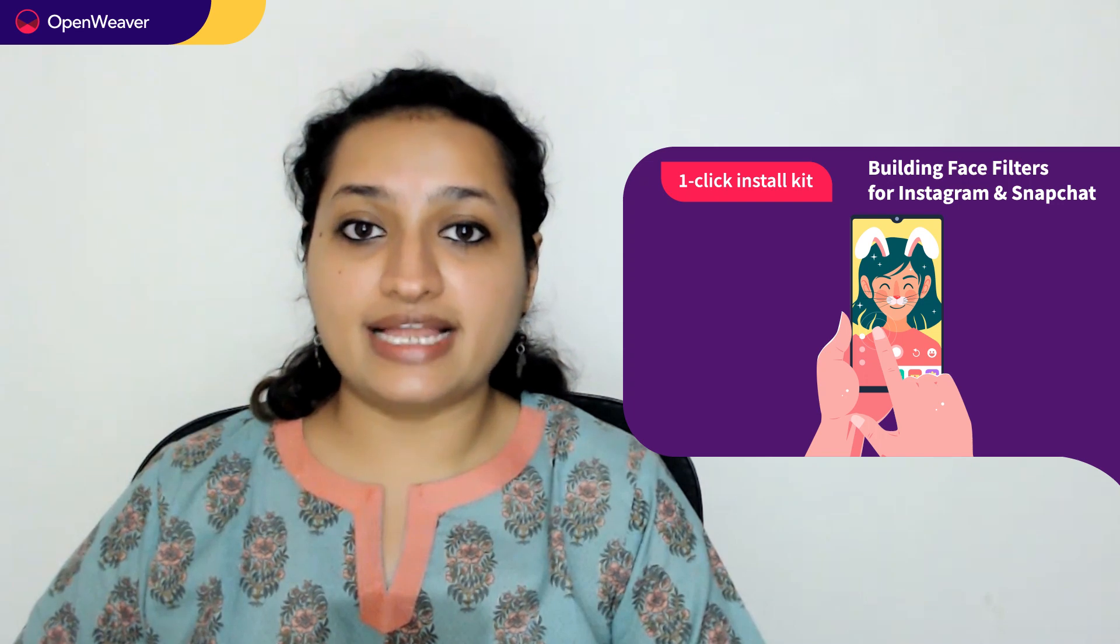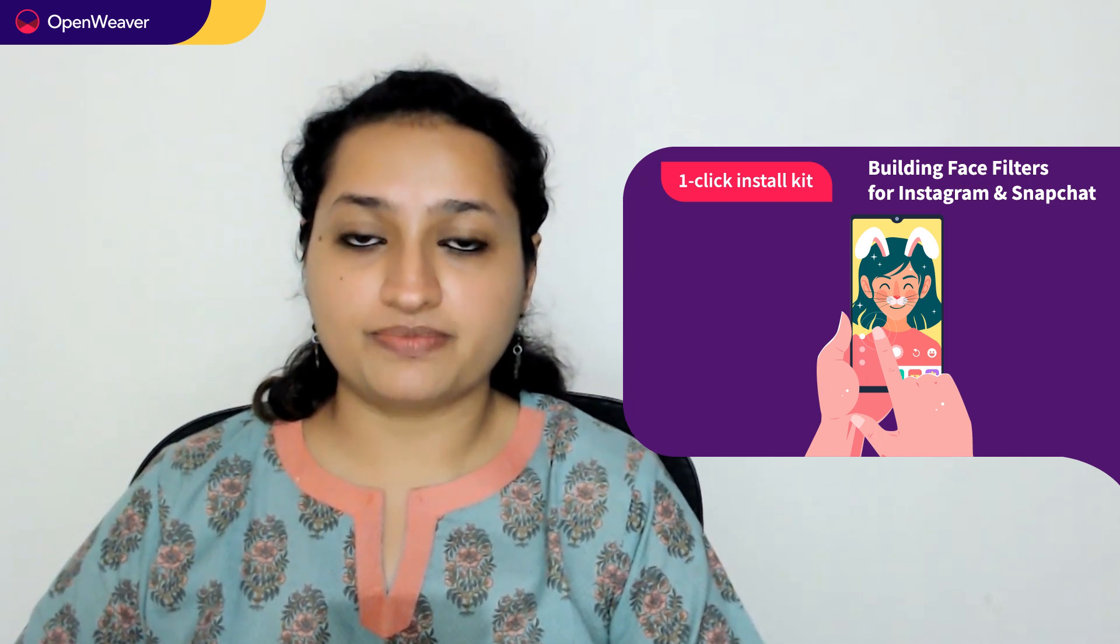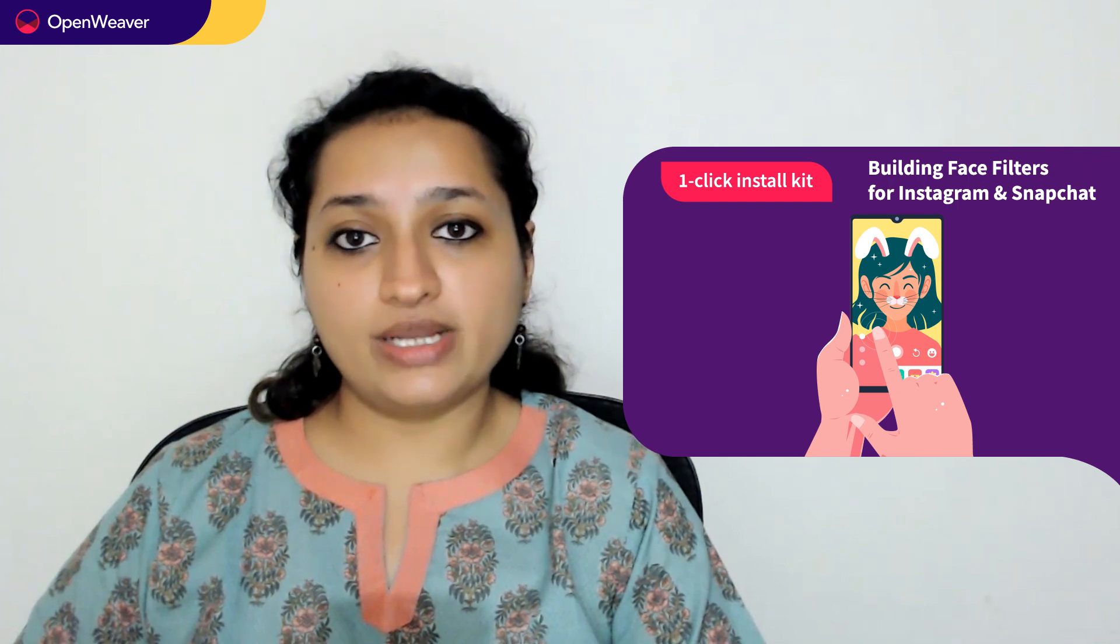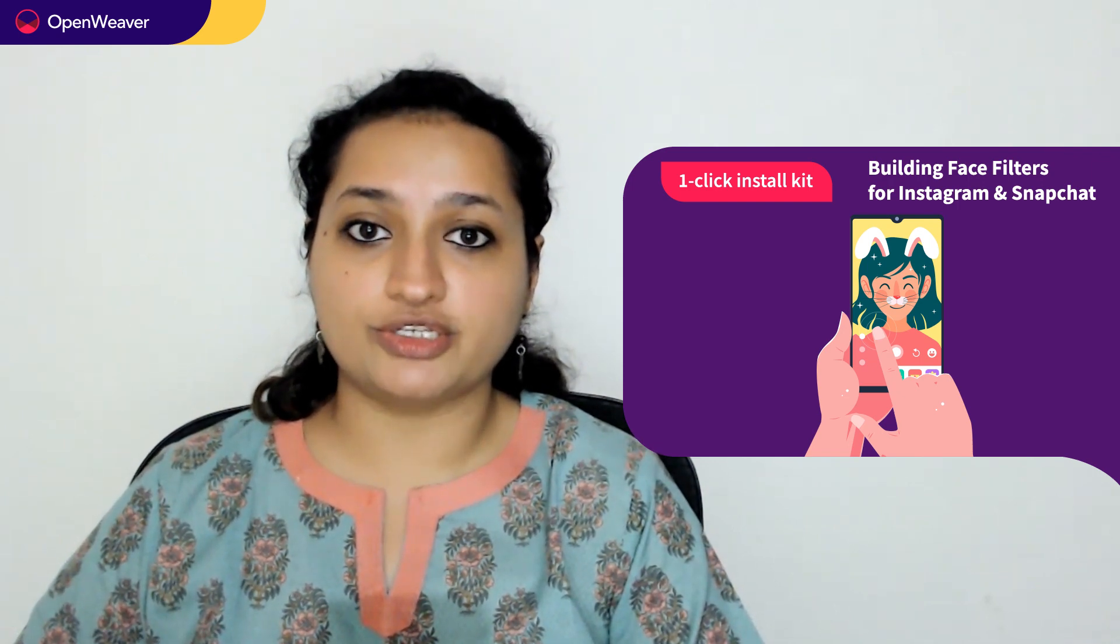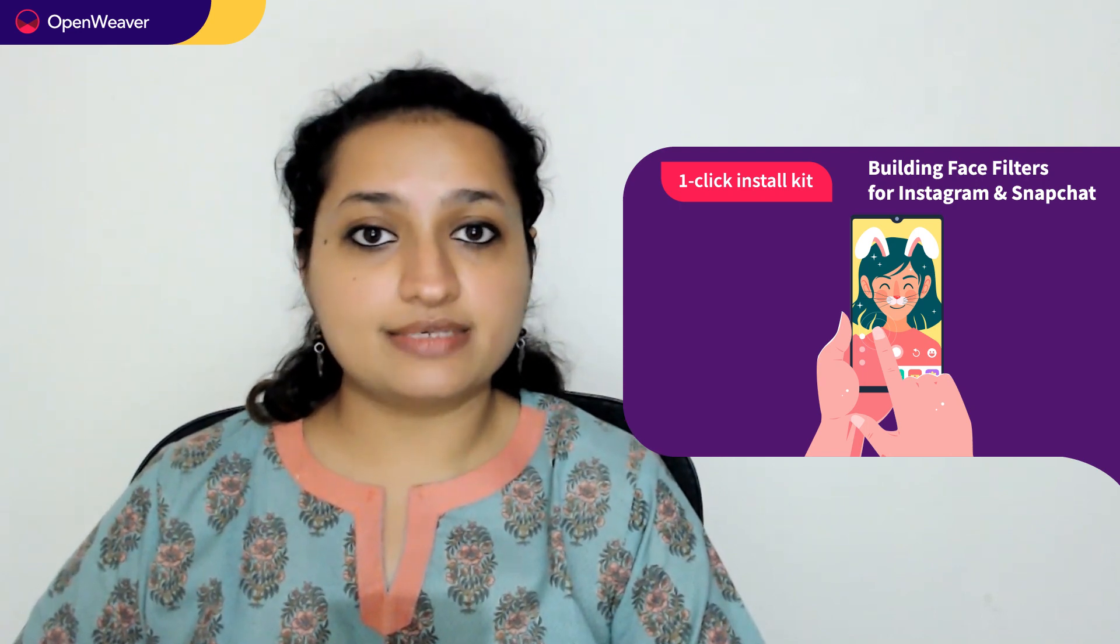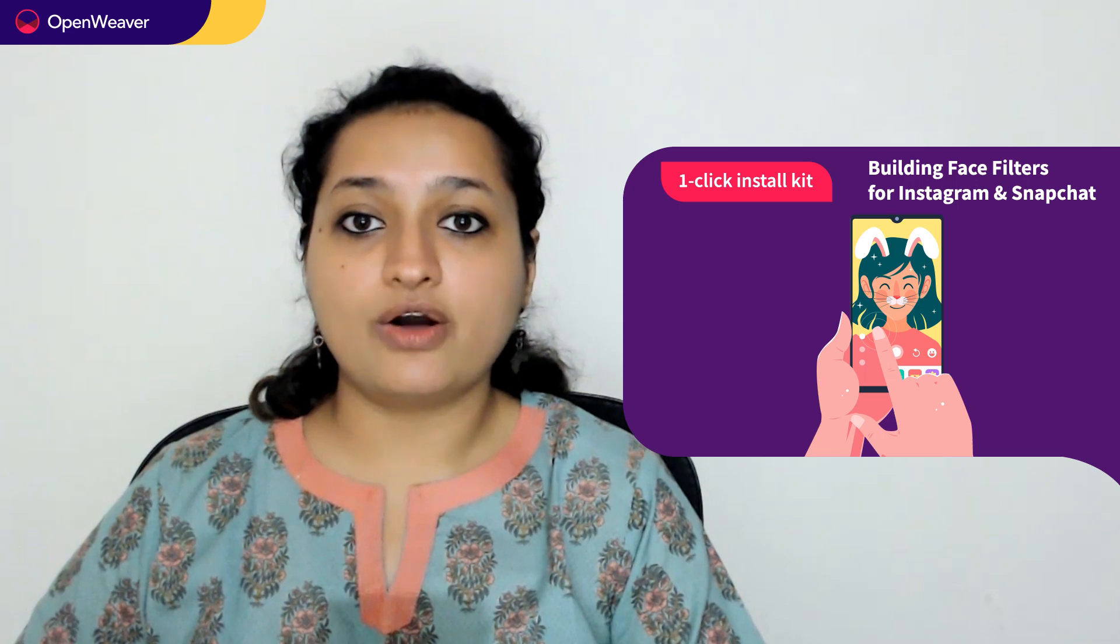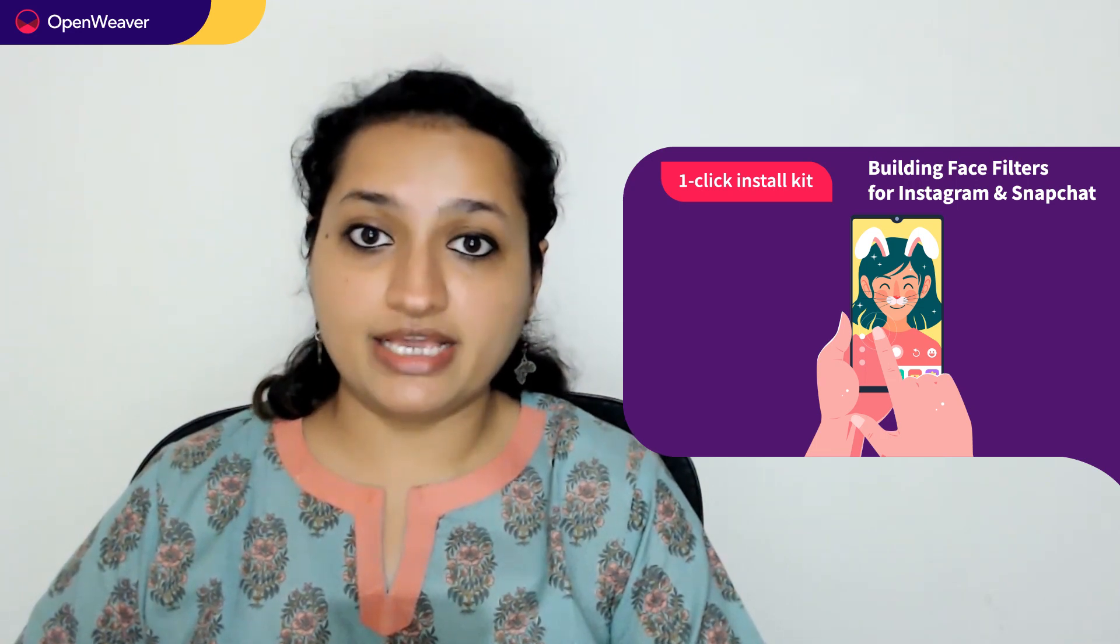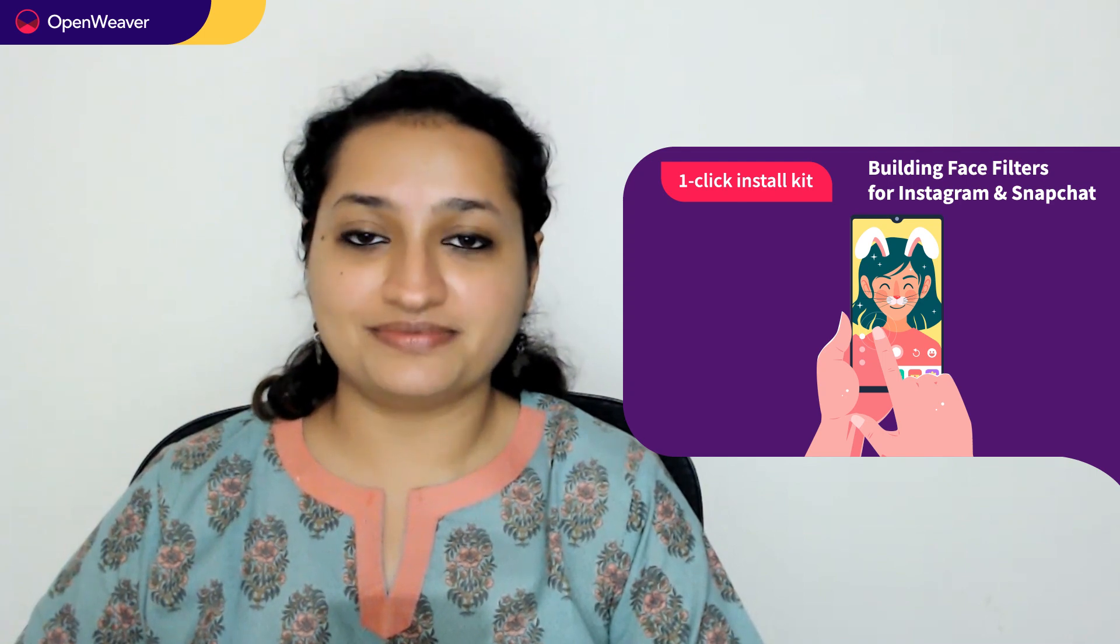We'll be using a Candy kit to build this AR solution. So what is a Candy kit? Candy one-click install kits gives you a ready-to-deploy solution with complete source code. You can access many more such ready-to-install Candy kits on AI, augmented reality, gaming, blockchain, and many more.